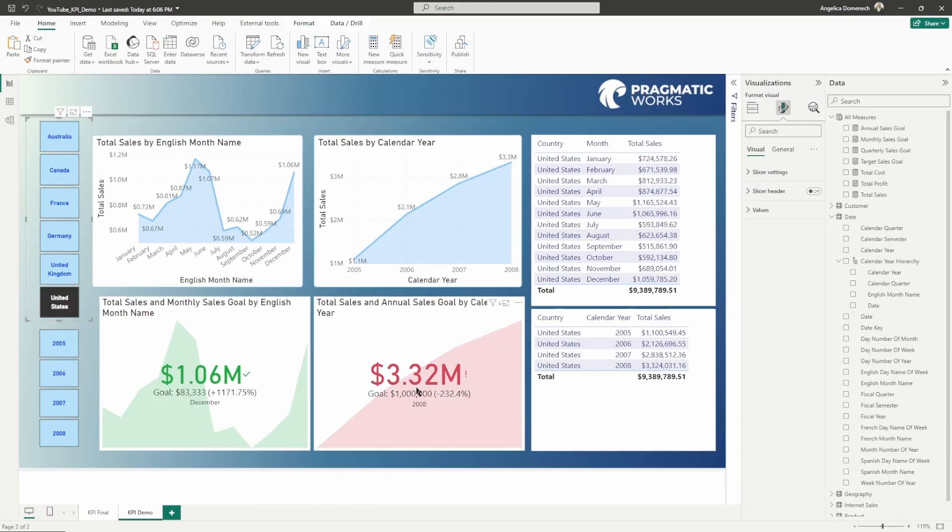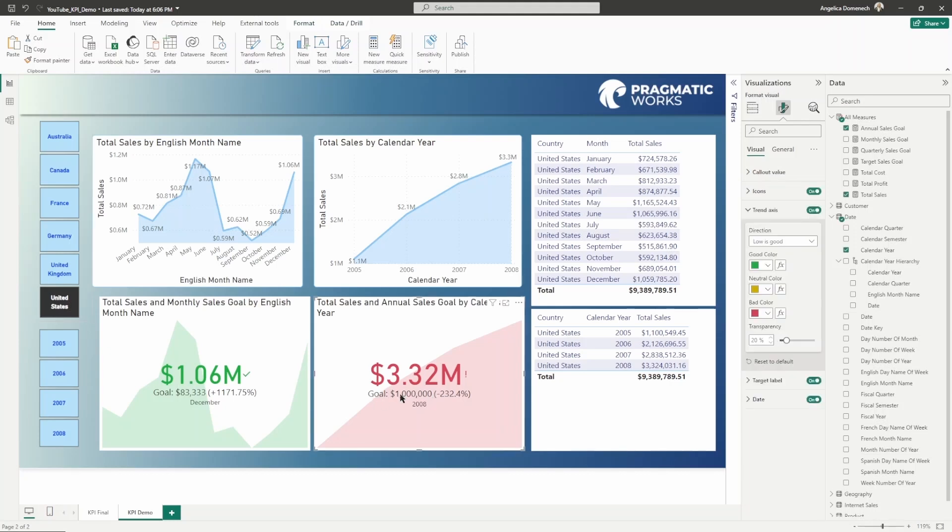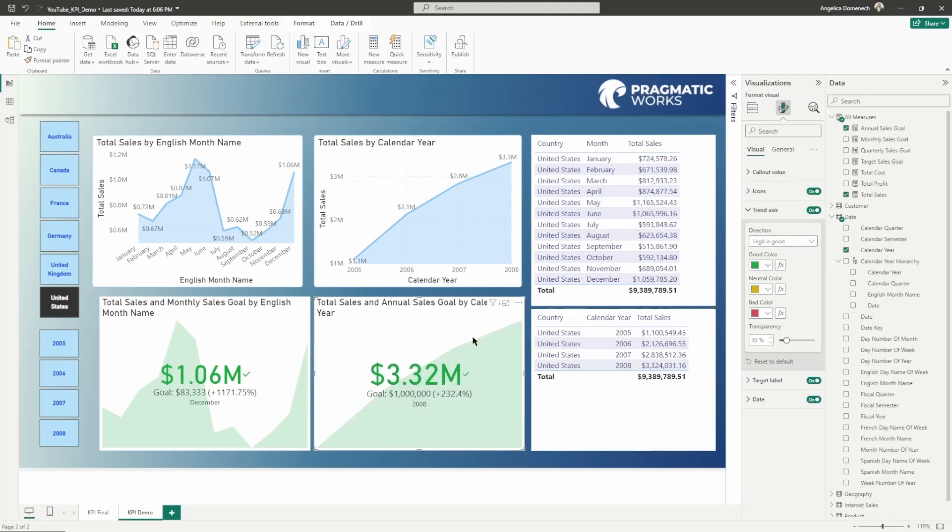Depending upon what you're measuring, if exceeding your goal or this target value is good, then you would want to say high is good. If it's bad, then you can say low is good and have that variation there. So depending upon if you're tracking towards, progressing, growing towards that goal, or if surpassing it is bad, then you would want to change that direction.